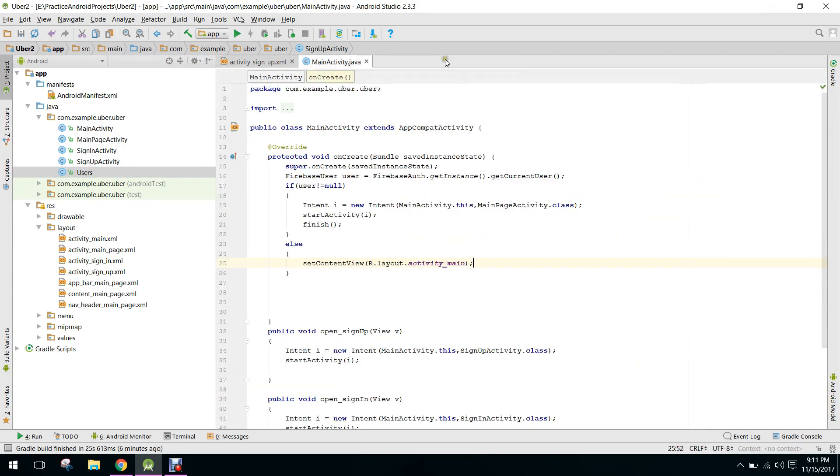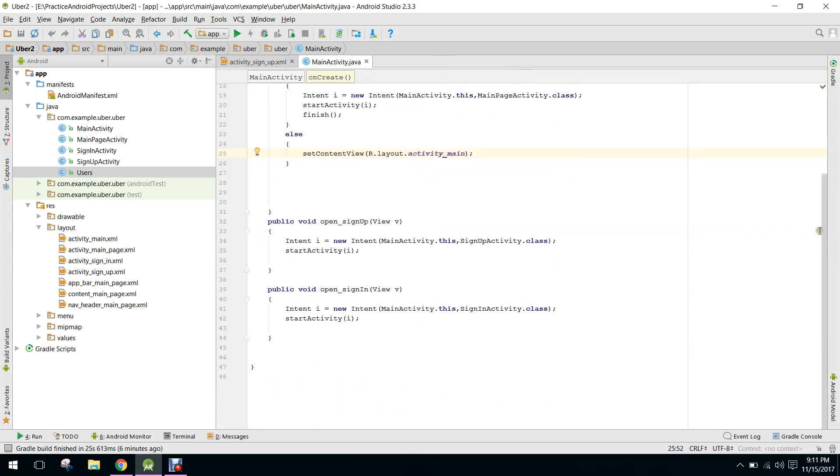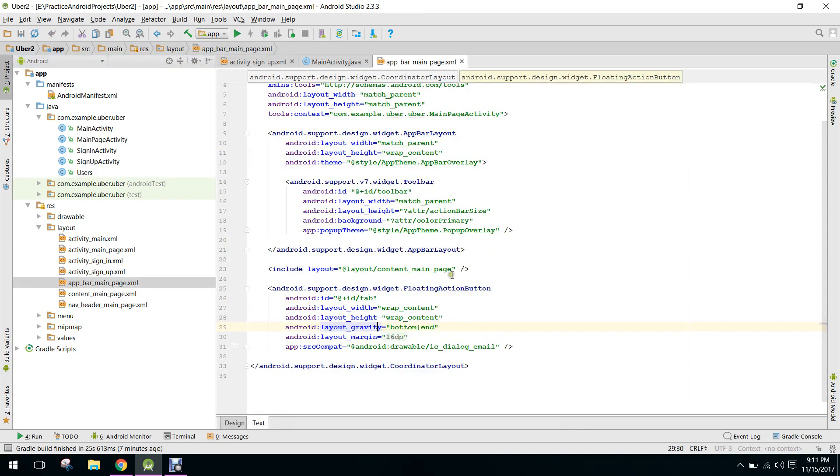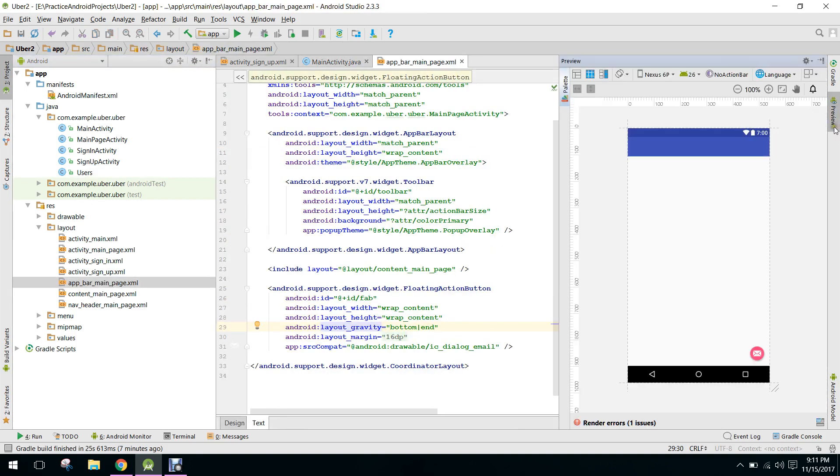So in my next video I will show you how to display the logged in user name and his email here. Let me show you where I will show you.